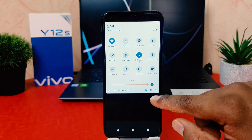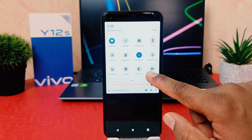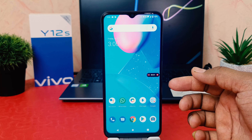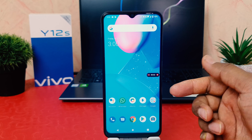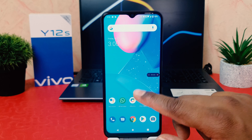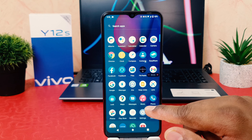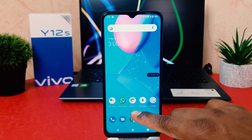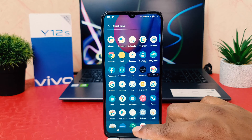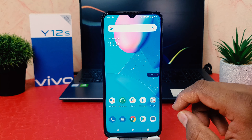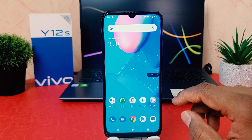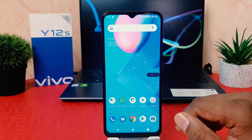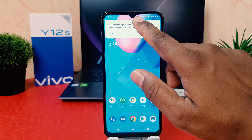This is the screen recorder — click record and you can see the screen is now recording. Let me do a microphone test: 'Hello, hello, hello — this is a microphone testing in Vivo Y12S for the screen recorder.' Now let me stop the recording.